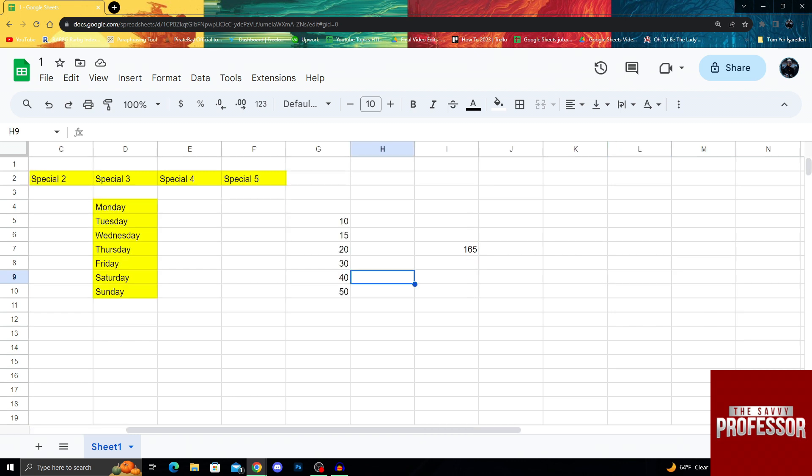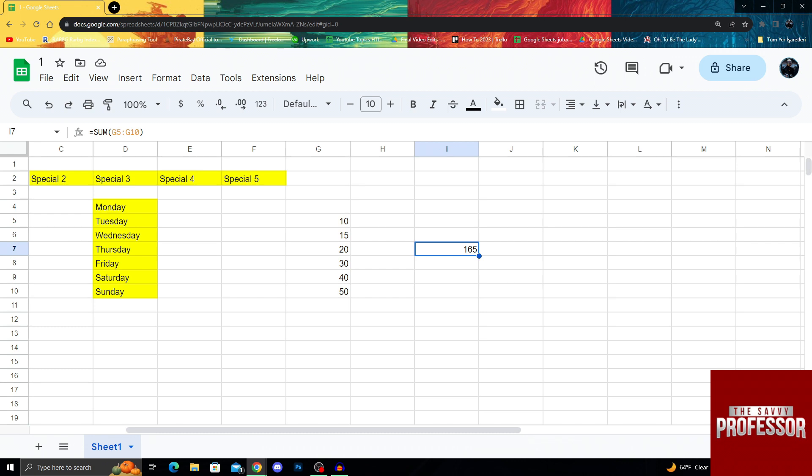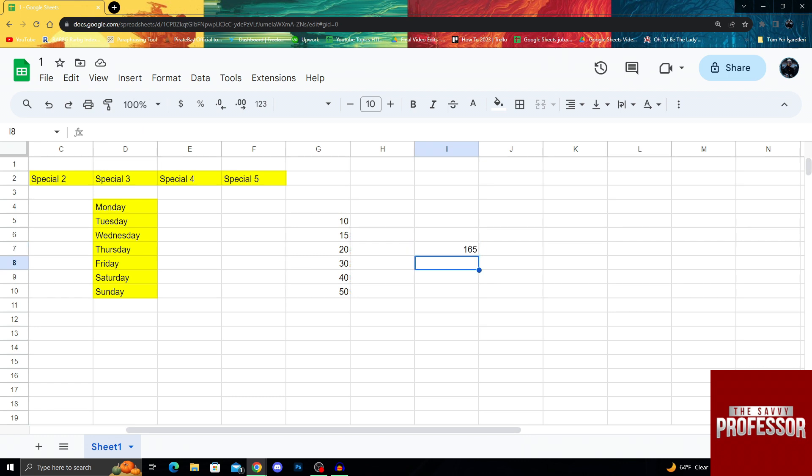For this example, I have created simple data right here with multiple numbers, and this is not actually a number. This is a sum formula, which just takes a sum of all the numbers here.